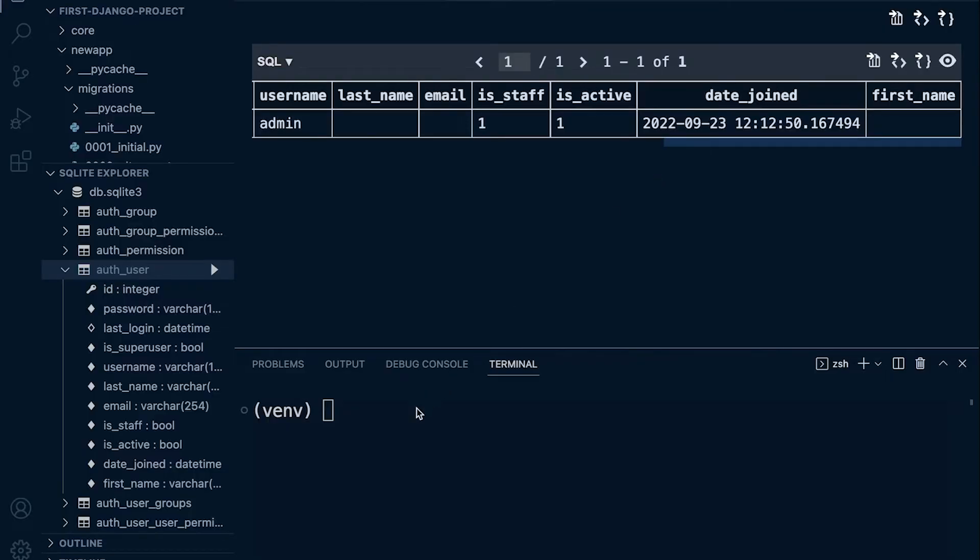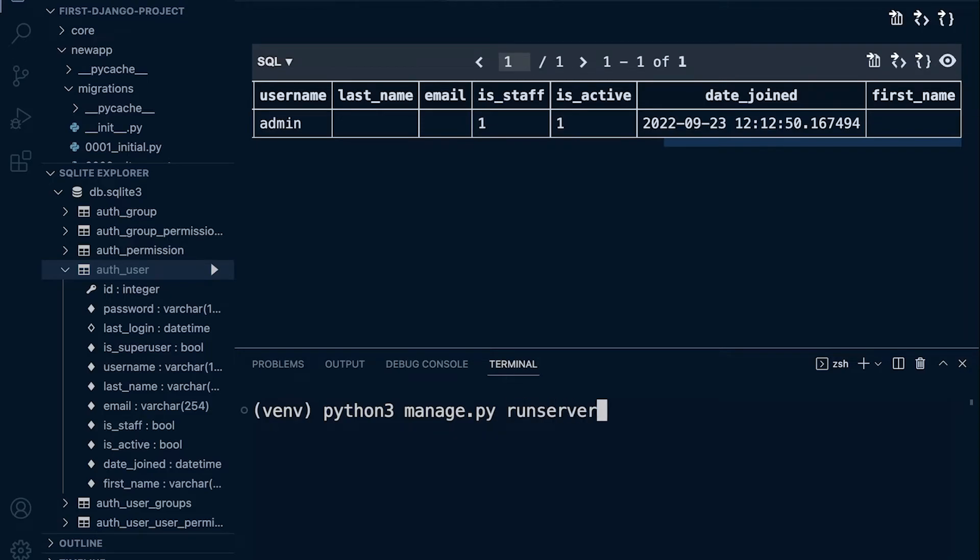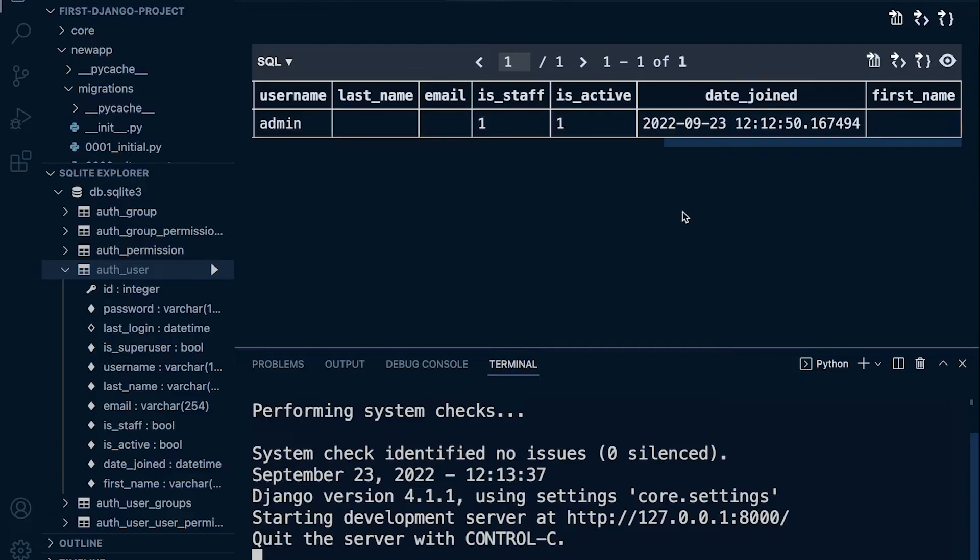So now we can activate Python, or however you want to do this, manage.py, and we can then now run the server and access the admin site. So just take a note of where your server is running from.